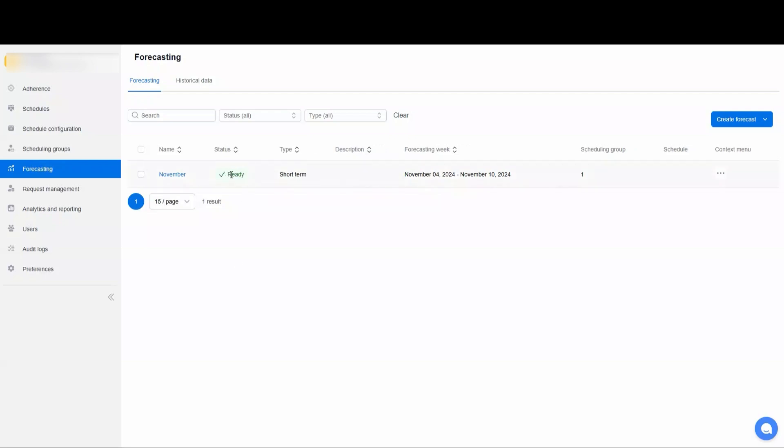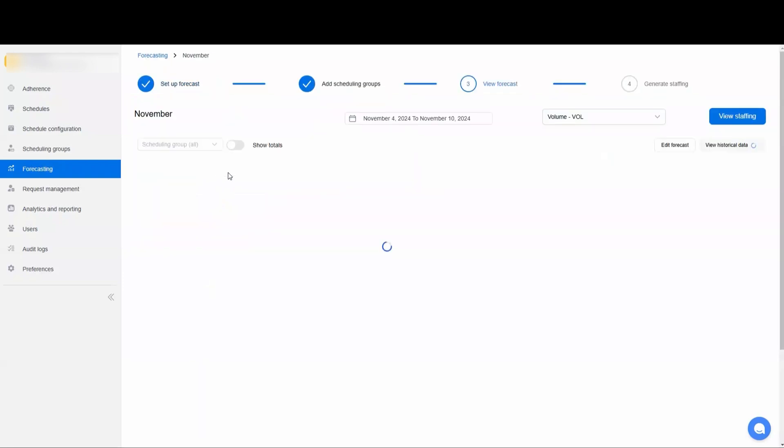All right, this took about a minute on my side to finish. I've got about six months worth of sample data in here. So this can and usually does run fairly quickly. We'll click on the forecast now that it's completed.